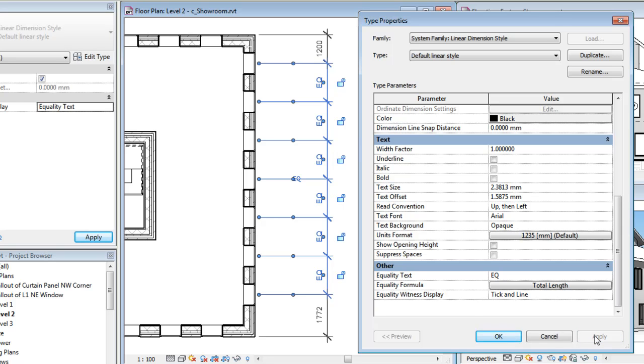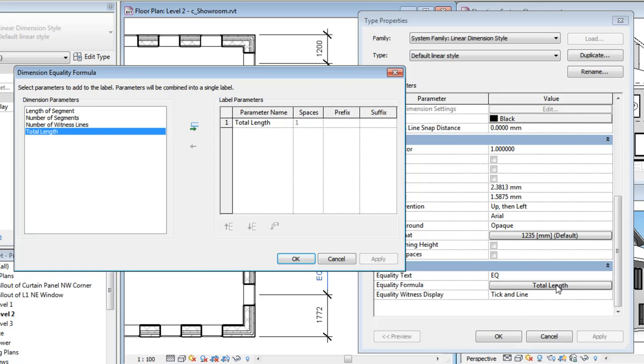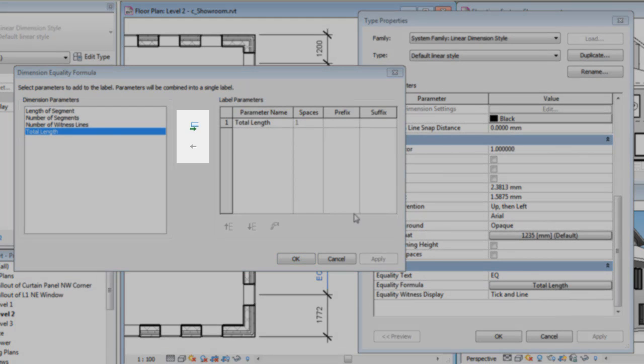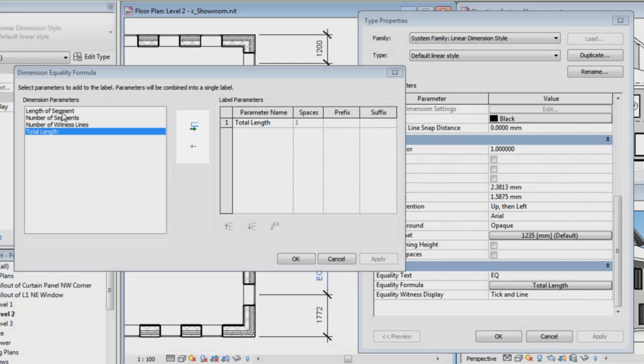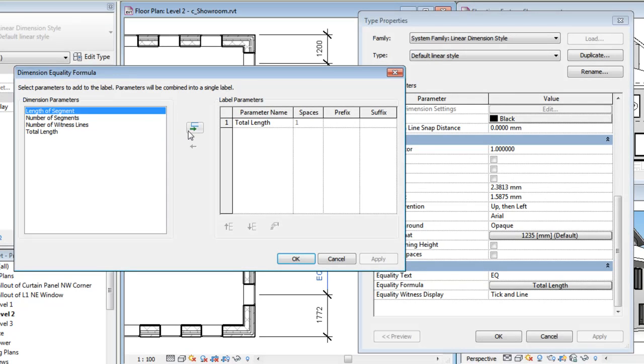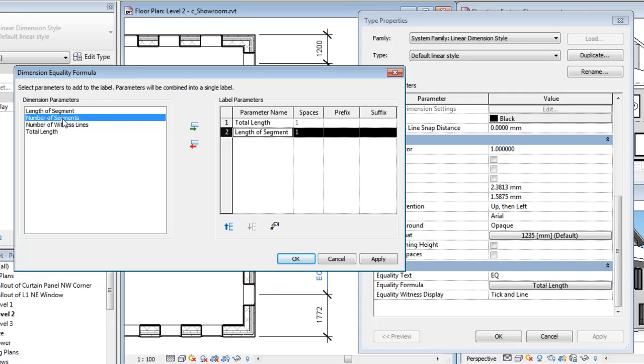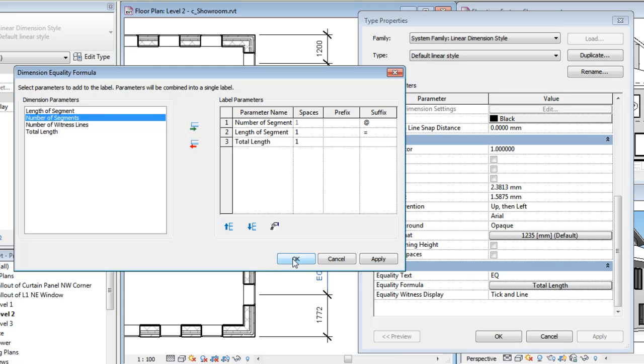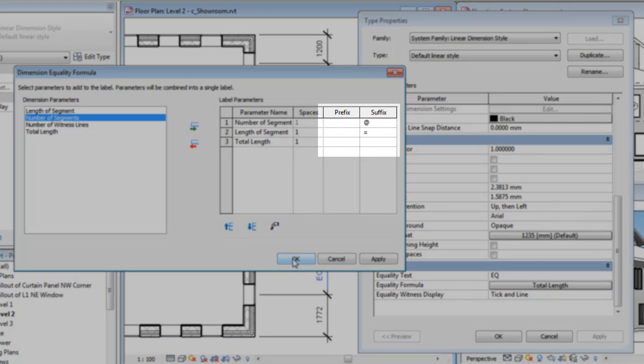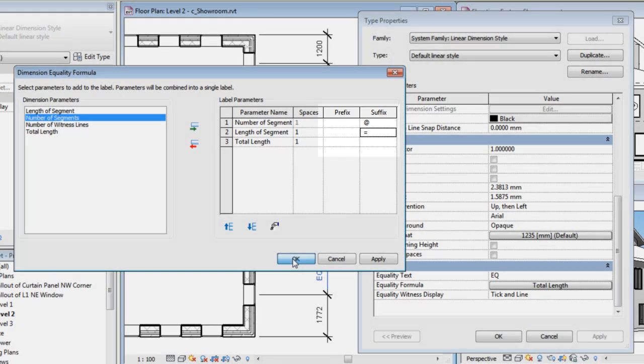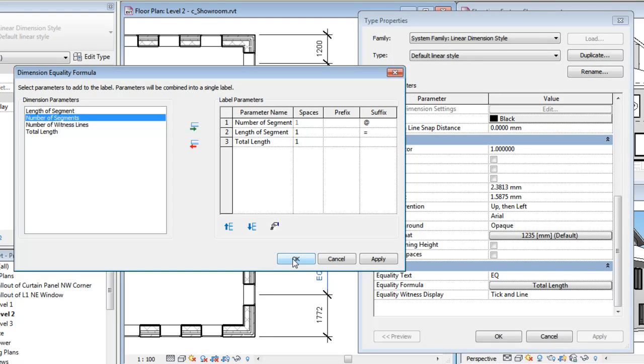To control what is displayed when the string is set to use an equality formula, click the button for the equality formula parameter value. Then use the controls in the middle of the dialog to add and remove dimension parameters as needed to construct the desired formula. Prefix and suffix characters can be added to the formula here as well.